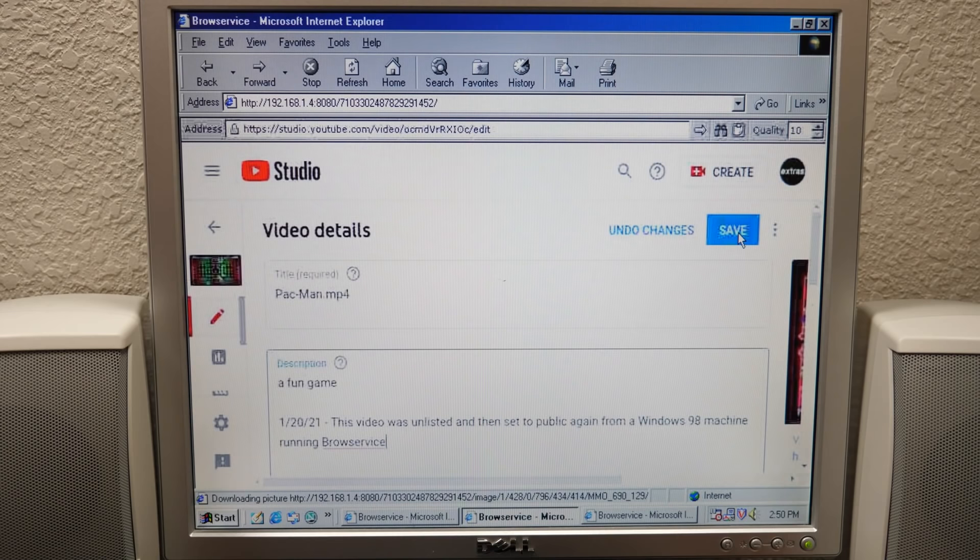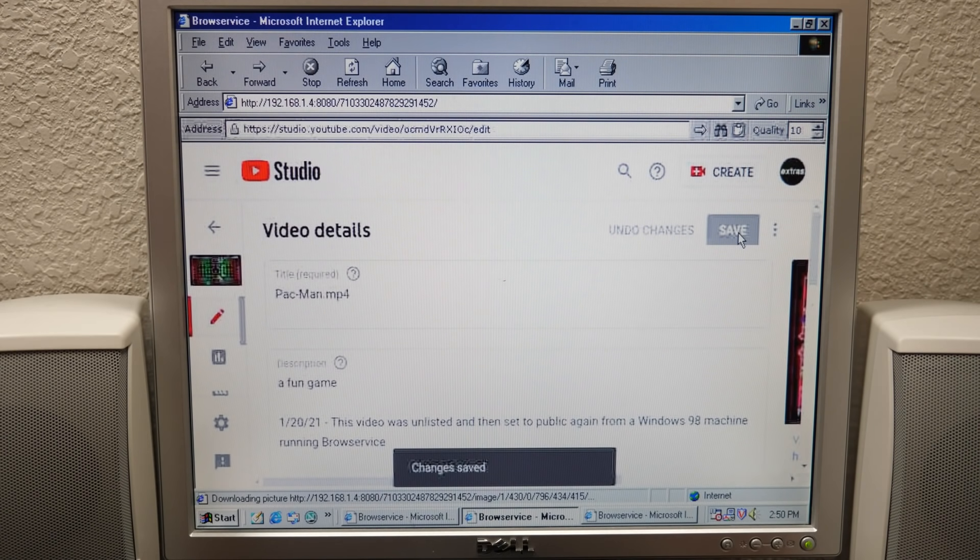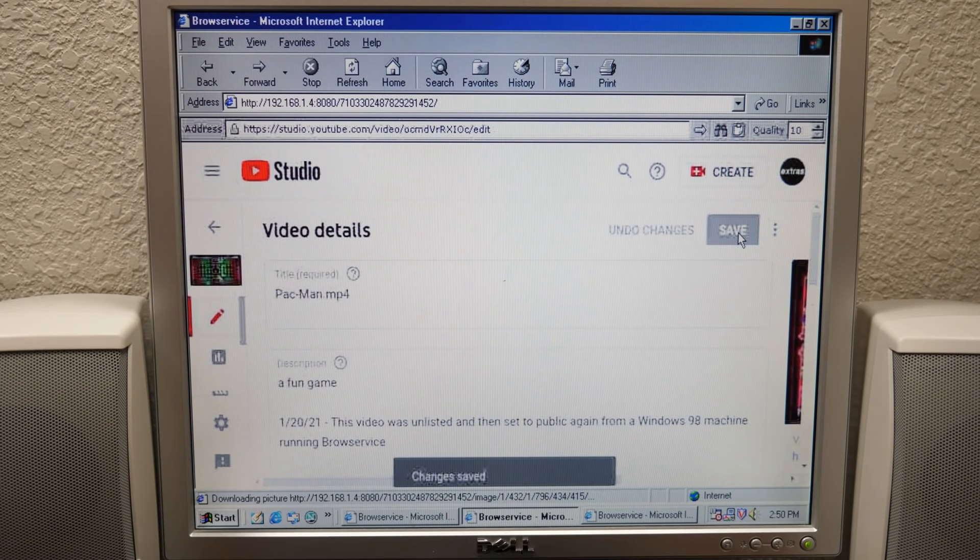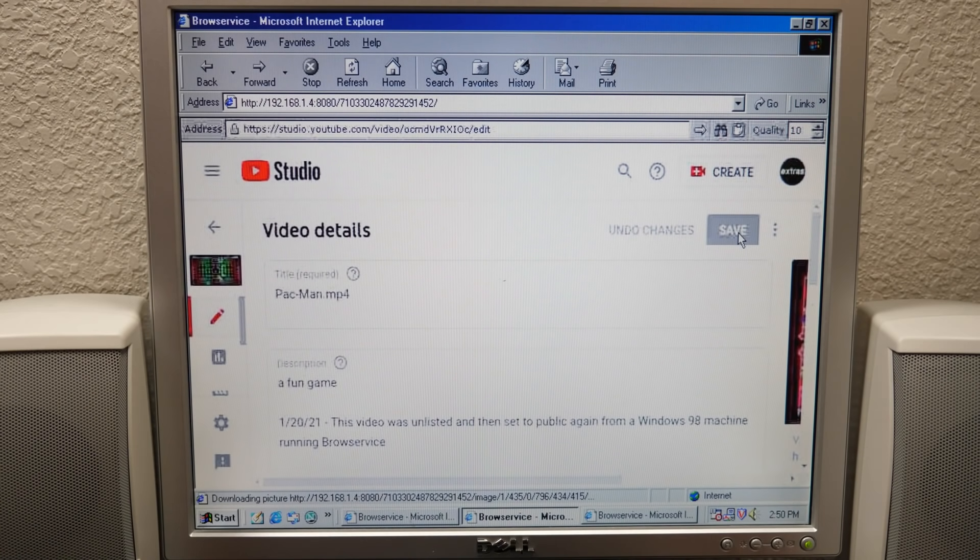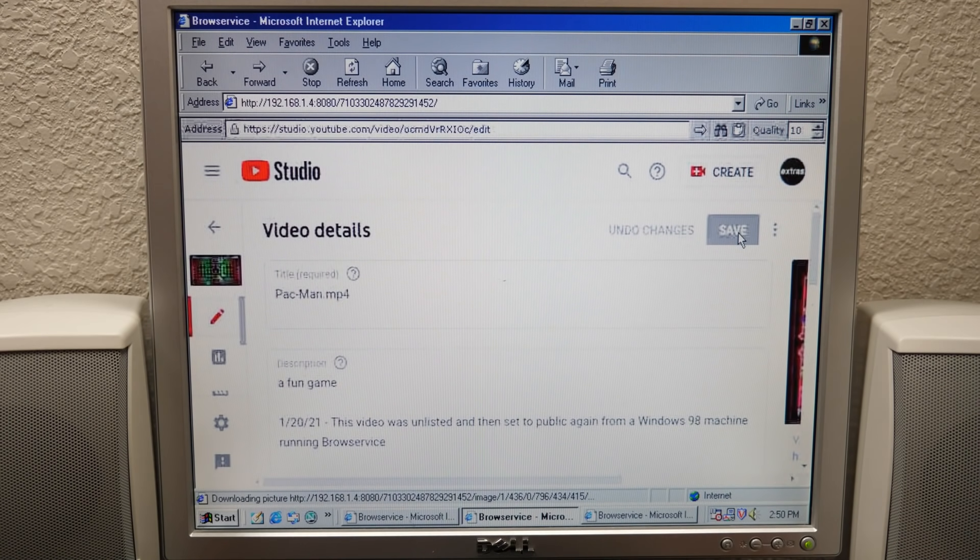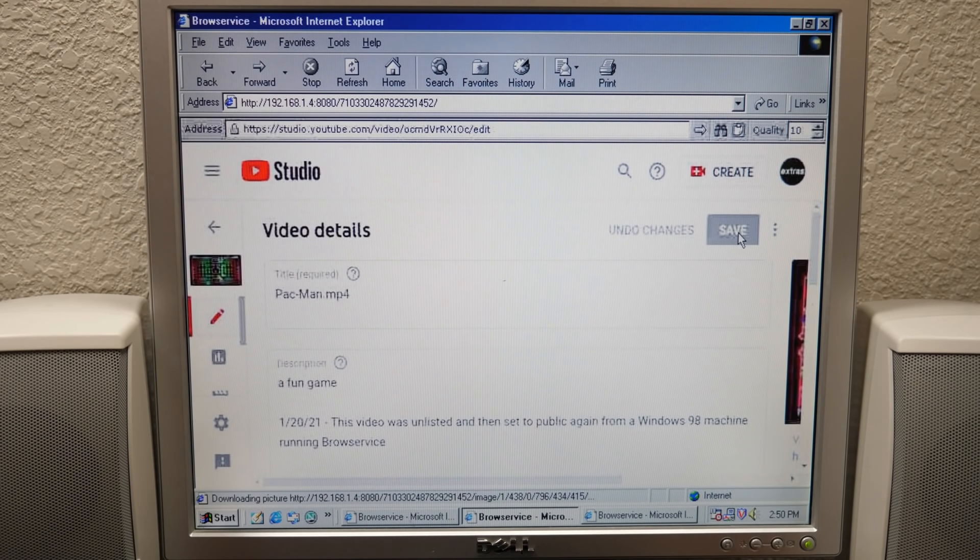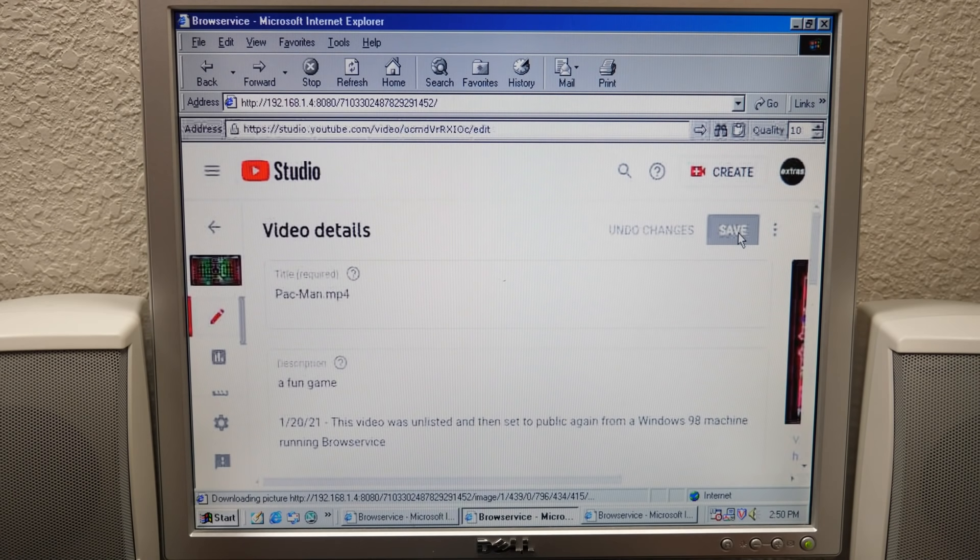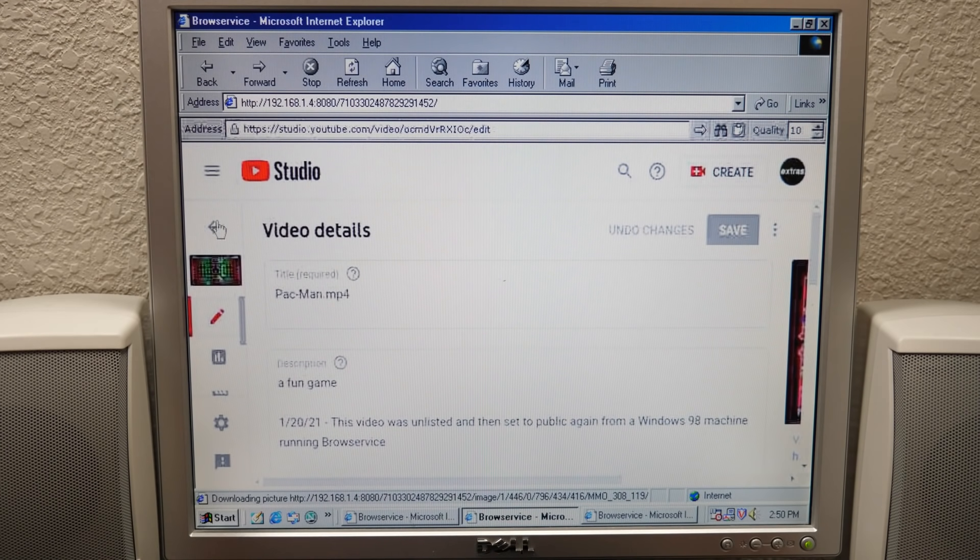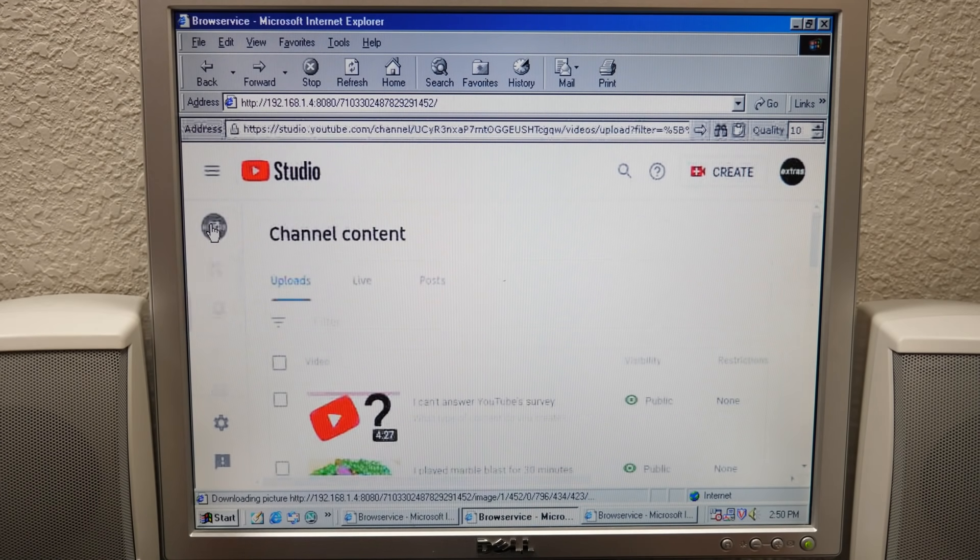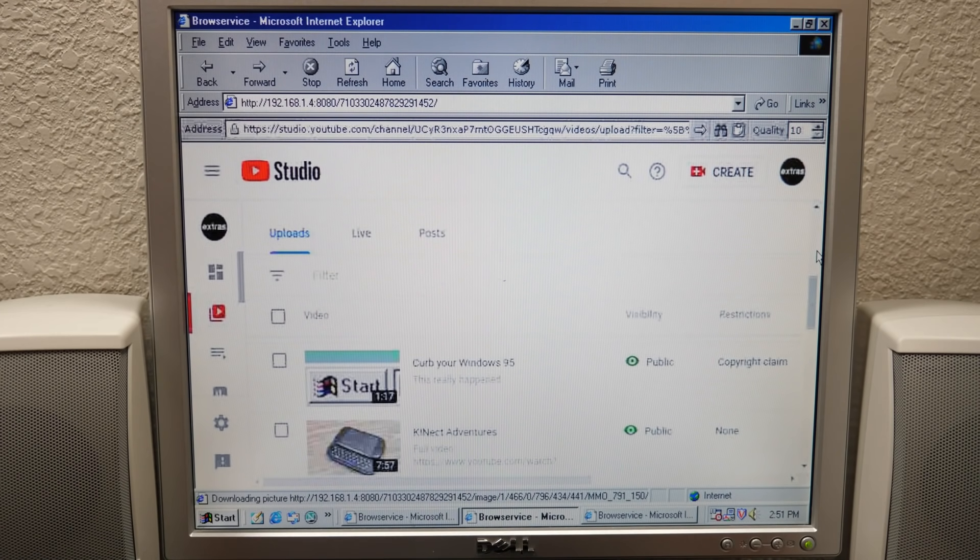It looks like I forgot a space here. This video was unlisted and then set to public again from a Windows 98 machine, and we're going to say running BrowService. We're going to save that. I still can't get over that this is all we had to do, was change the user agent. At least we know that that thing that Google was doing to block the Chromium Embedded Framework and all other embedded frameworks from being able to log into a Google account, if you can change the user agent string which you can do in BrowService, then you can just bypass that and trick the sign-in page into thinking that you're running your browser on a completely different operating system or just a completely different browser in general. I just can't believe that.